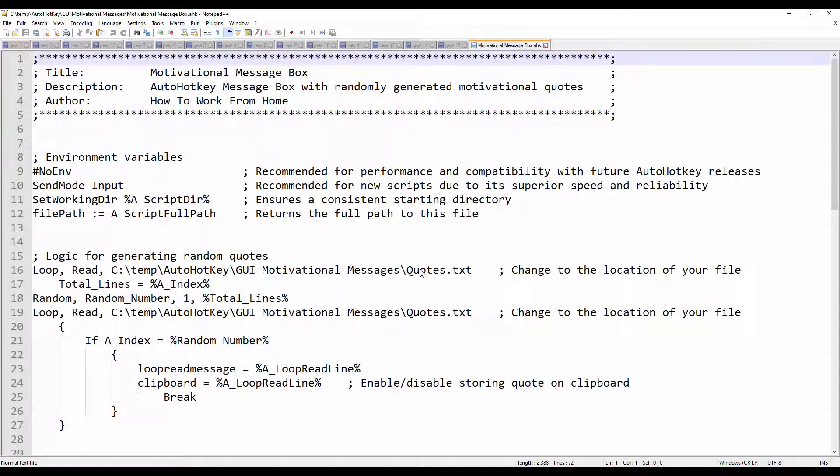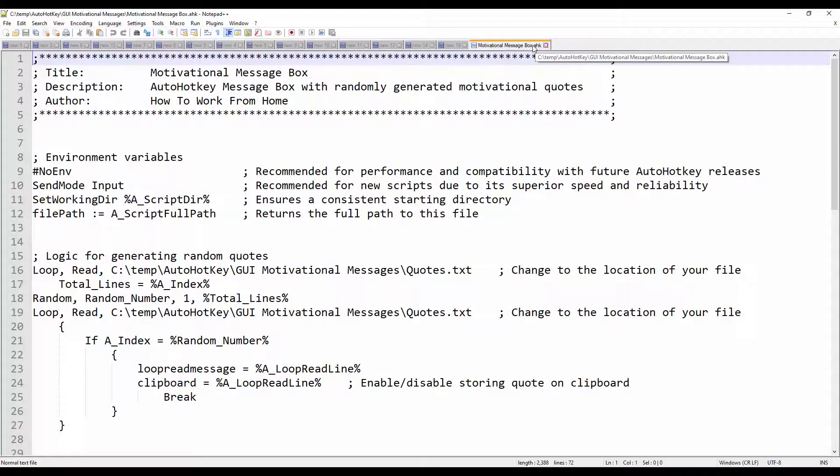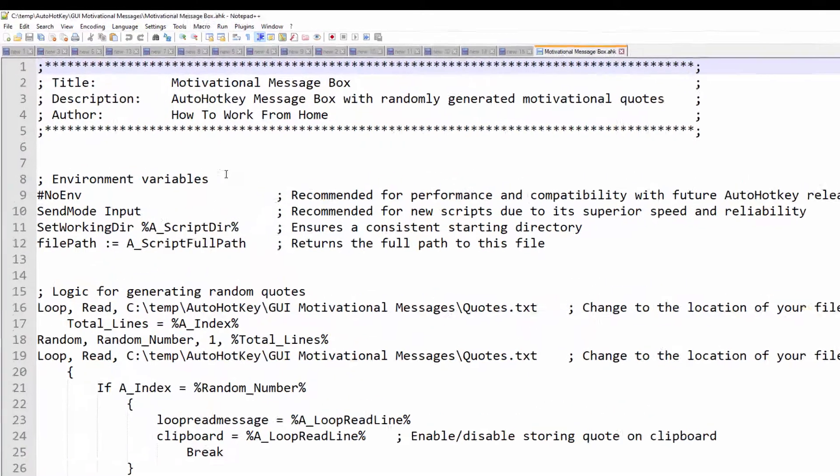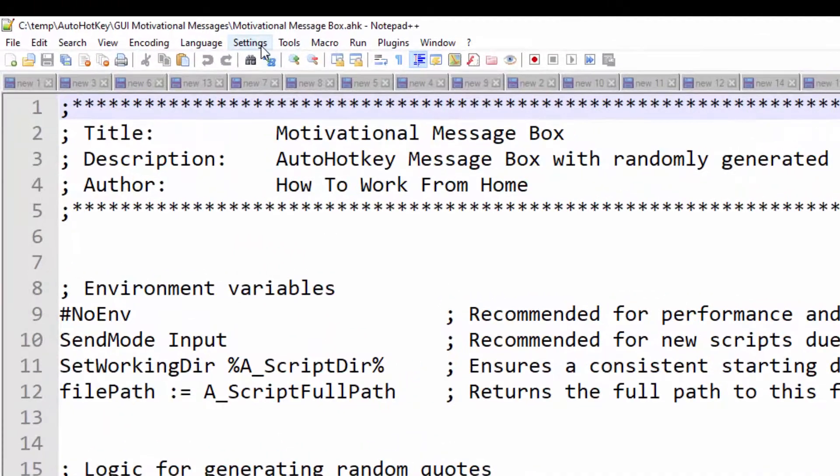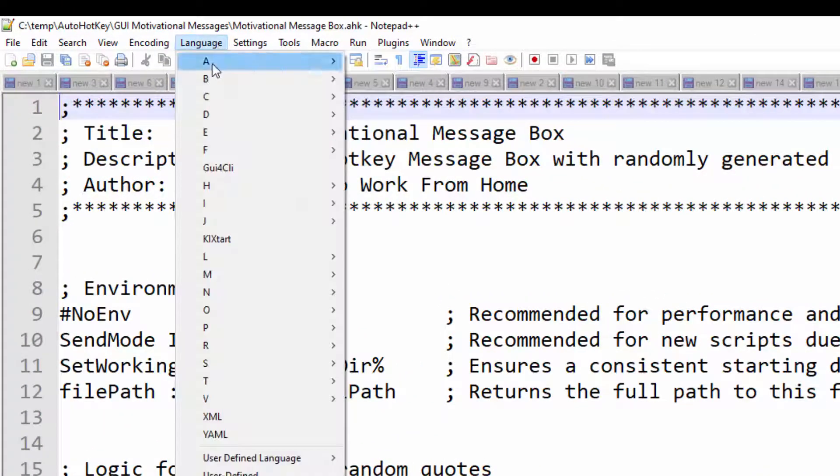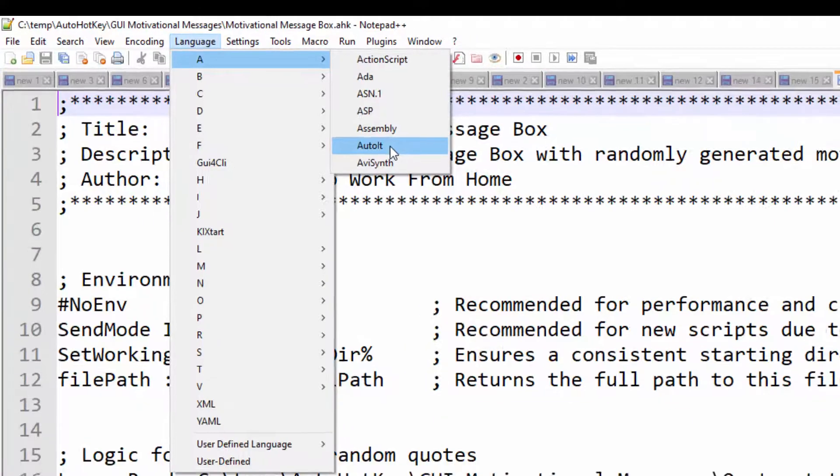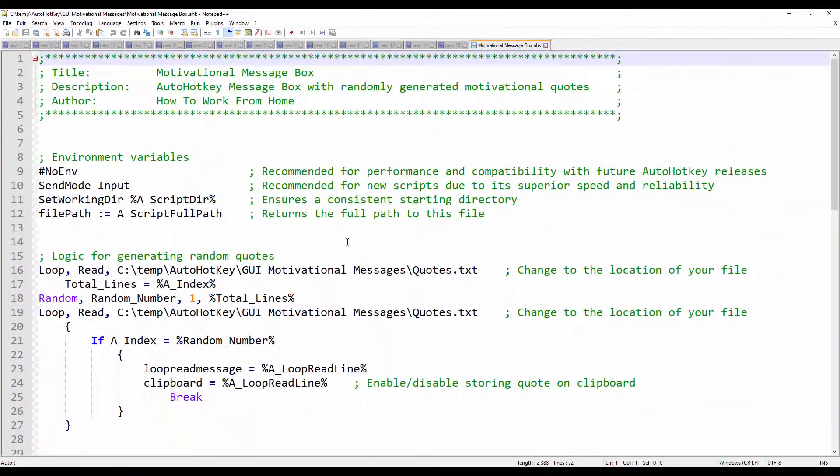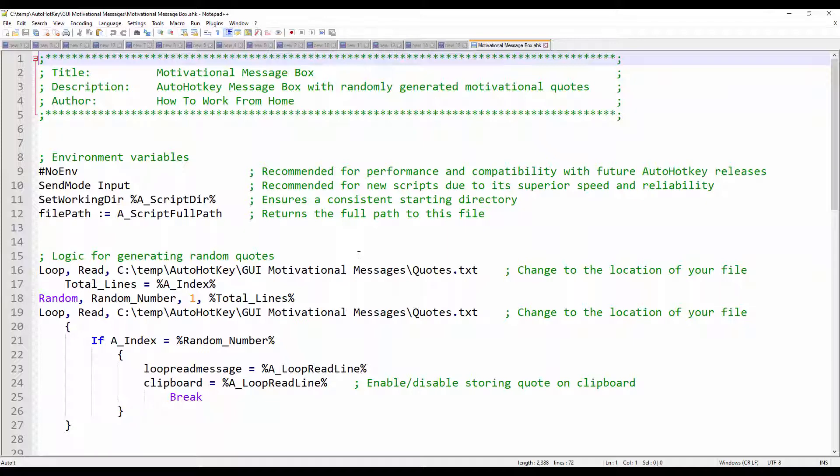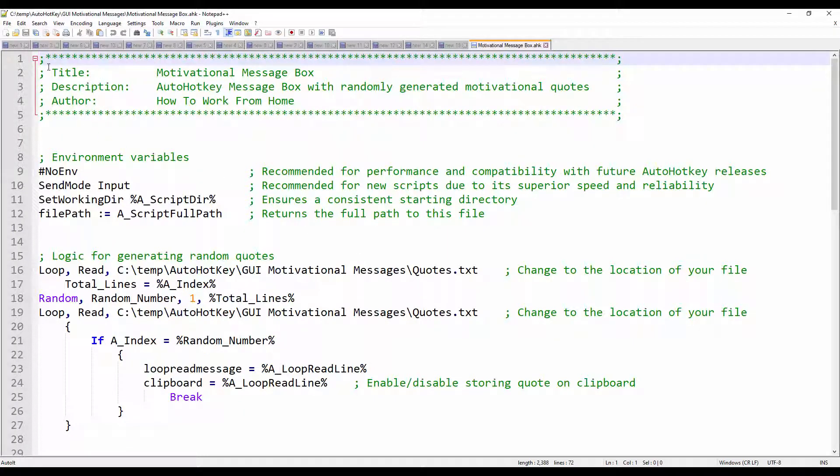And now it's stepped into the motivational message box.ahk. I will go ahead and change the language to AutoIT so that way you can better see and it's basically syntax highlighting. The green section means it's a comment which does not do anything.